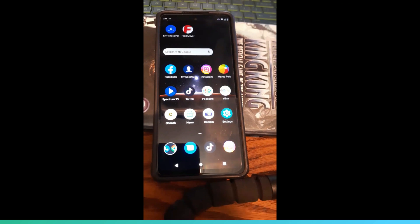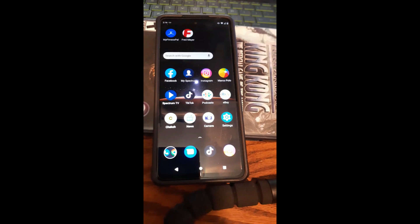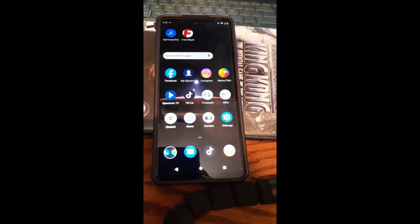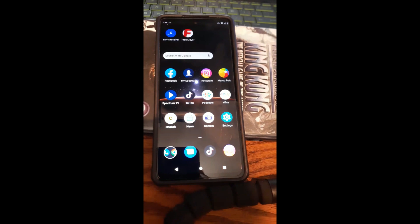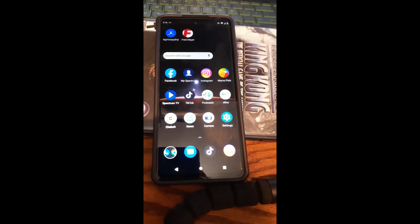Hi, this is Jason with Dave's Computer Tips with another how-to video for you. This one's on how to archive posts on Instagram. You can archive your posts from your profile page in Instagram, which means you can save them where no one else sees them. It just puts it away and takes it off your profile, and that's what I want to show you in this video.